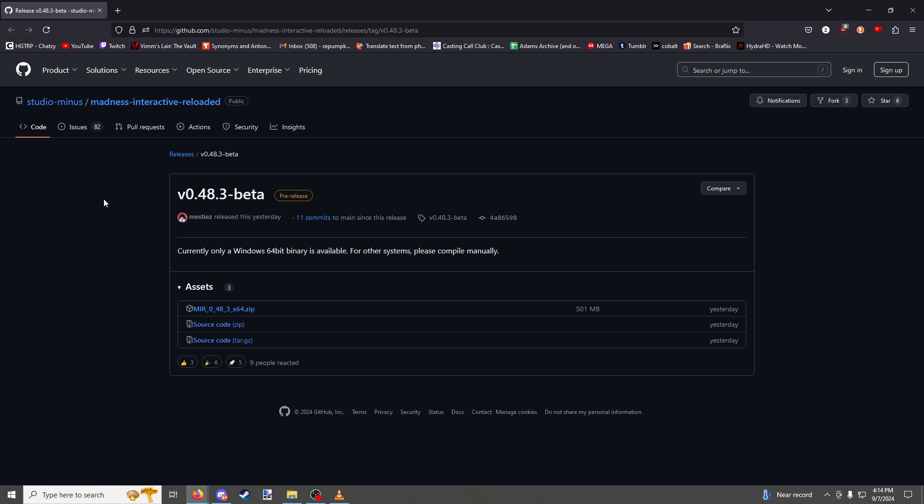The first thing you need to do is go to this GitHub page. I'll be leaving a link to this page in the description of the video and you can also find it in the description of my original playthrough video that you probably already watched.